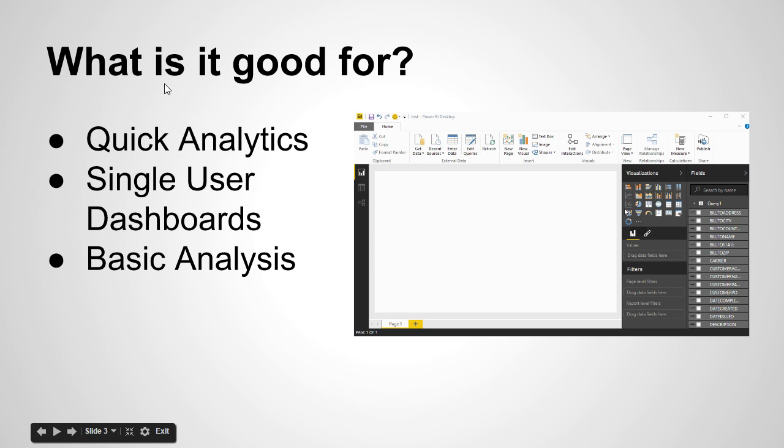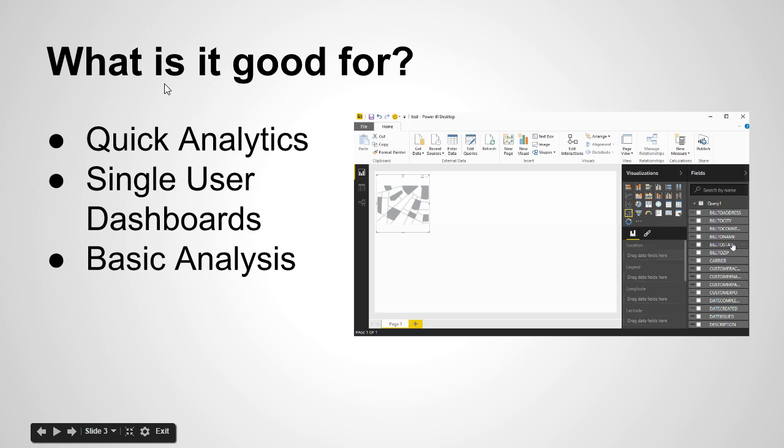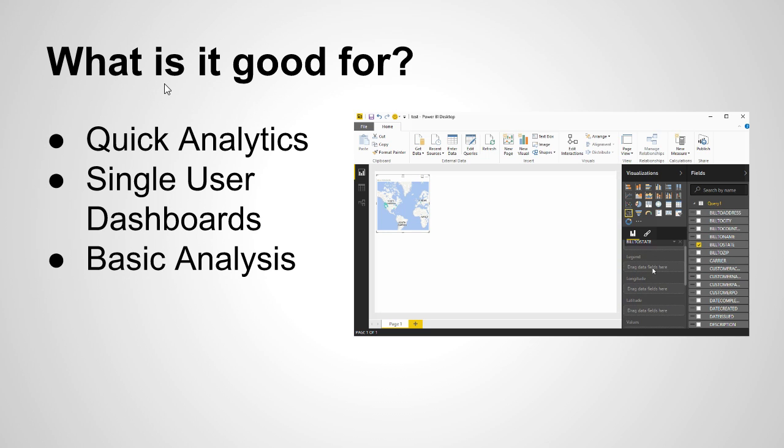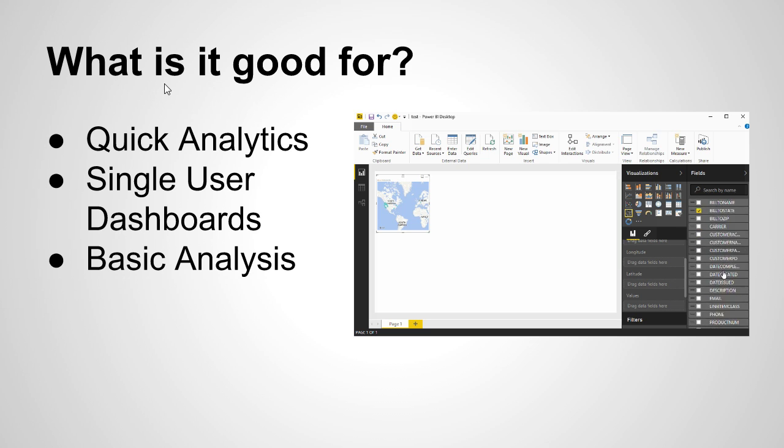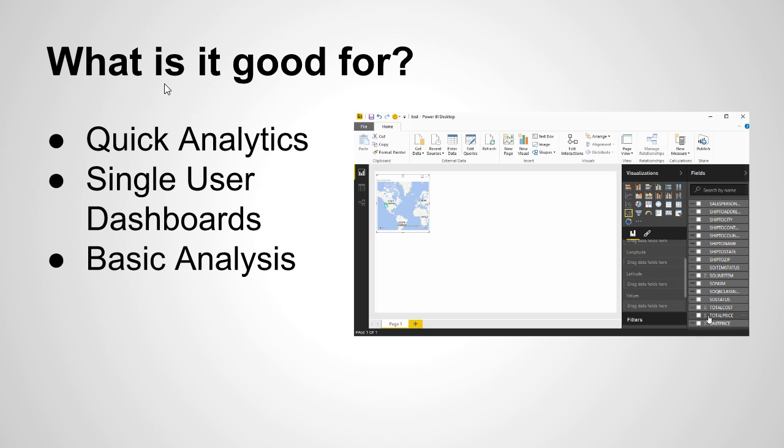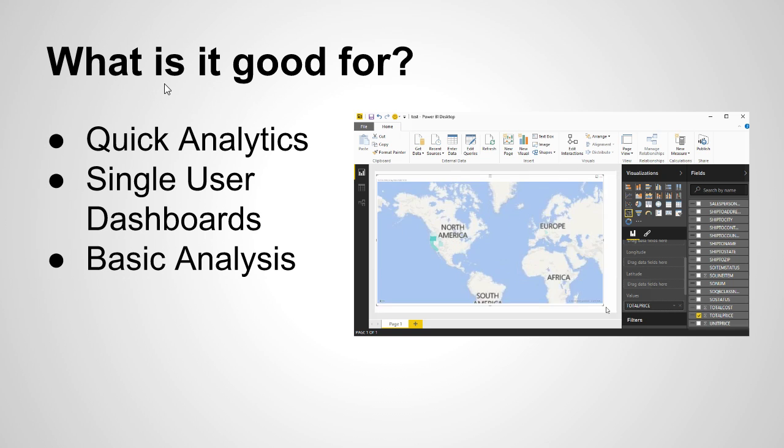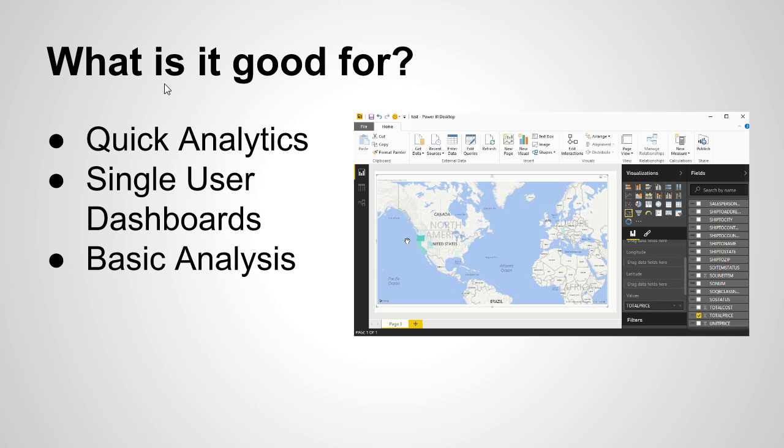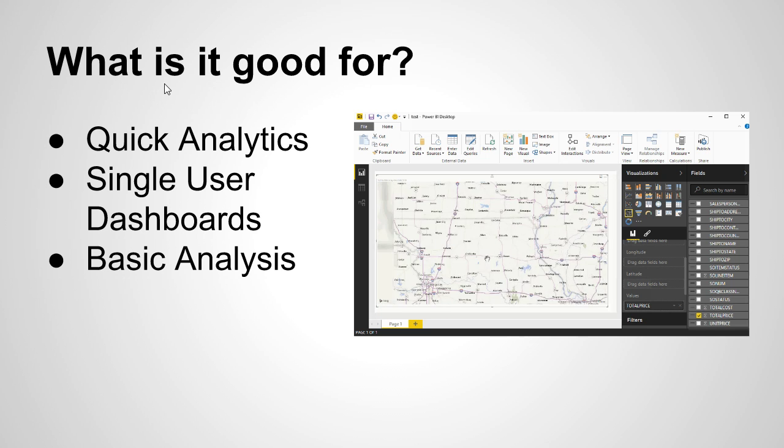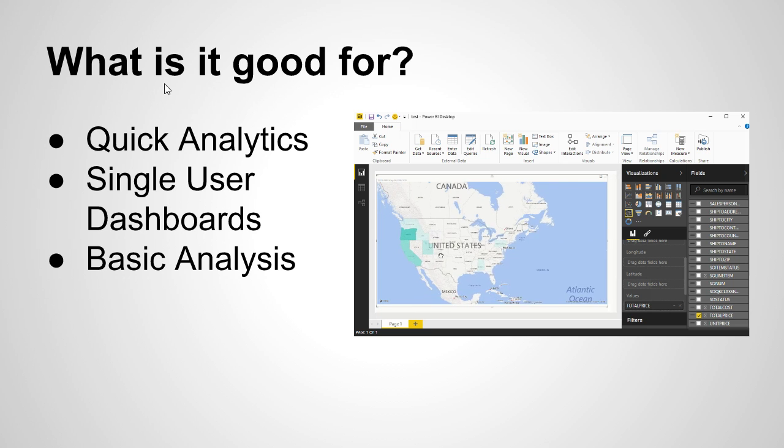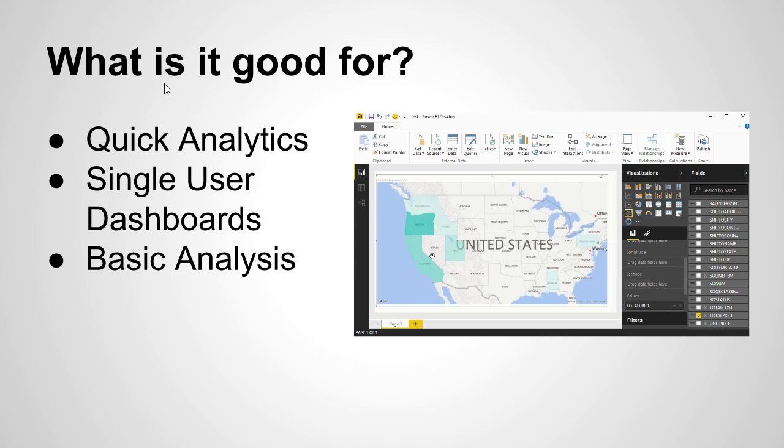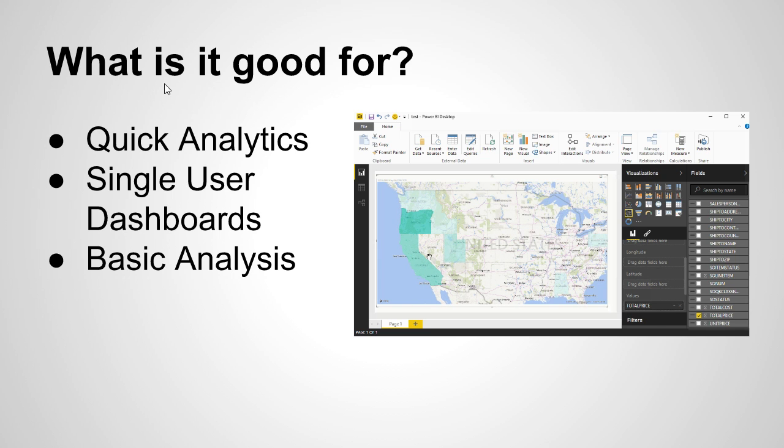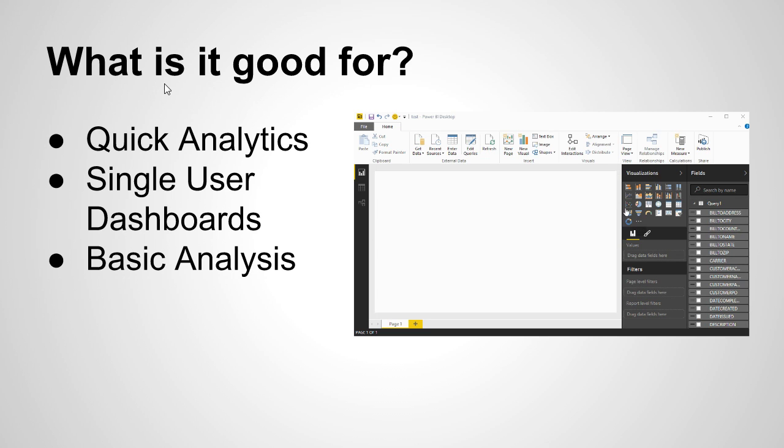So let's talk about what it's good for. I think it's good for quick analytics. And in the animation that I've got here, I'm just going to put something real quick. This was my first blush at how do I get something going in Power BI. I've loaded the query, I want to make a graph, maybe I want to get the heat map of states and things like that, and boom, right there, I've got something to work with.